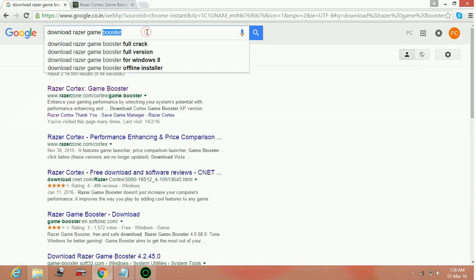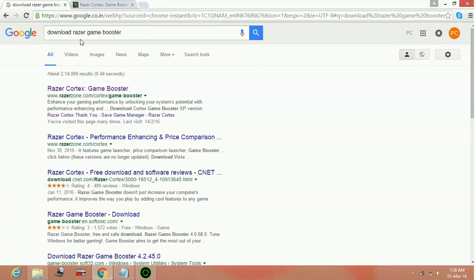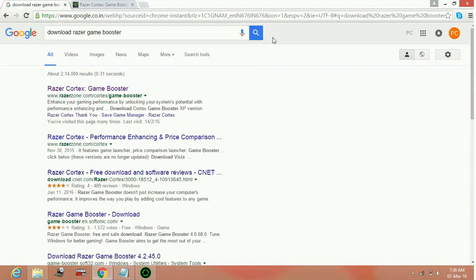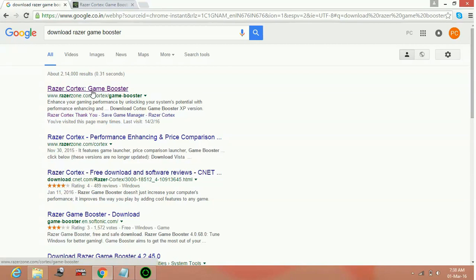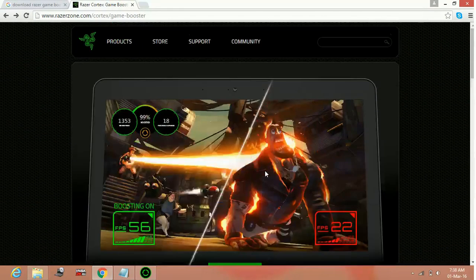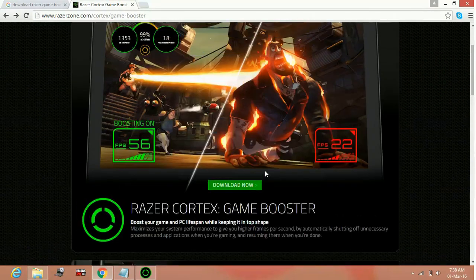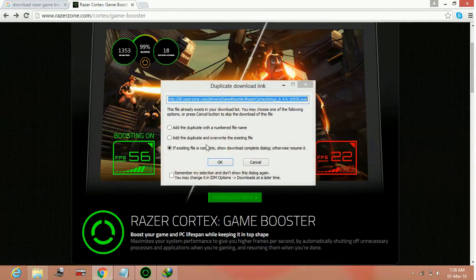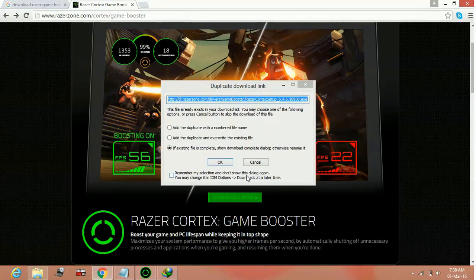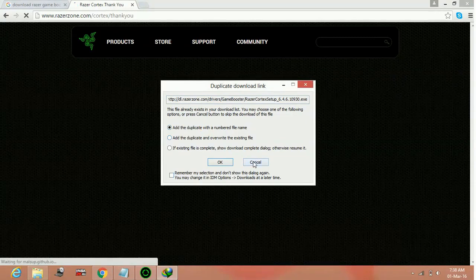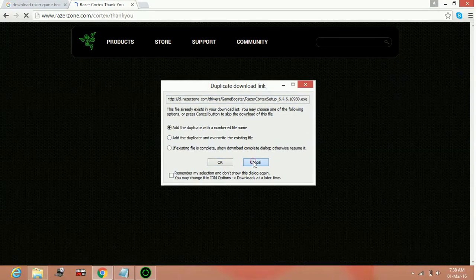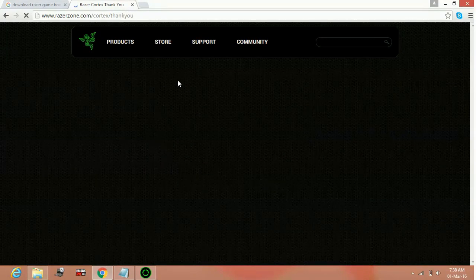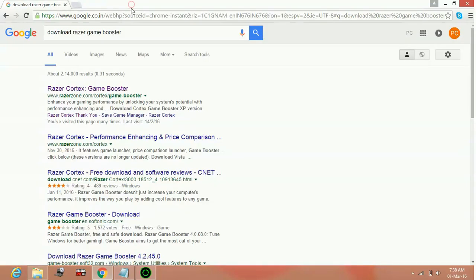So to download Razer Cortex Game Booster, search Google 'download Razer Cortex Game Booster', click on the first link and you will be on this page. Here click on download now. I have already downloaded it so I will not download it again. You have to download it and once you install it, run it.